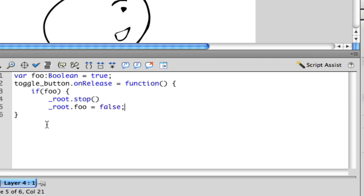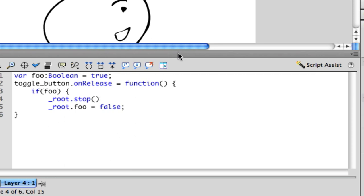So what root means is that it goes into the root. The root is the main timeline, which is what you're looking at right here. And if it's inside of a button or a movie clip, you want to specify root so that it does it from the main timeline and not from the movie clip or button.